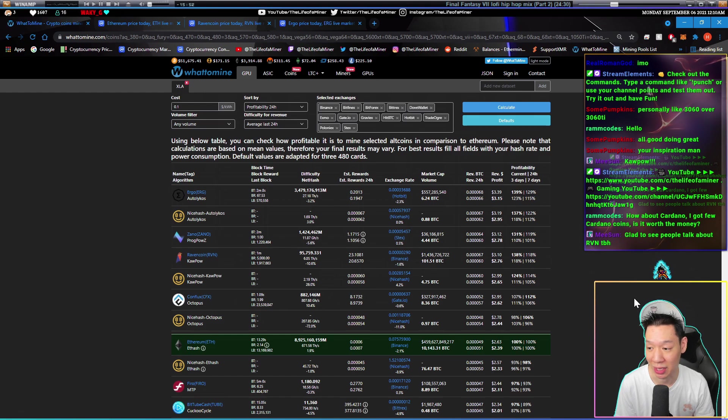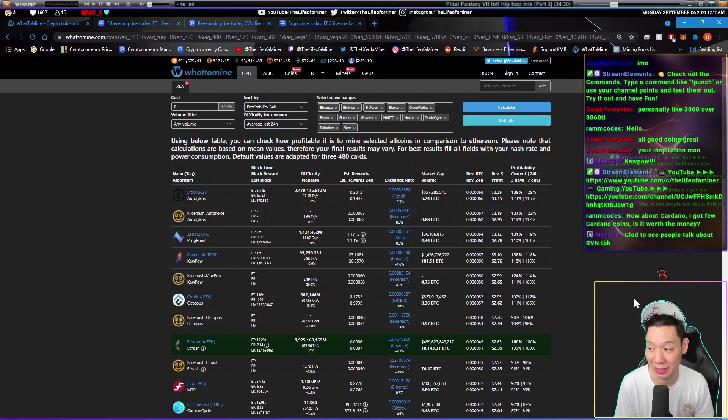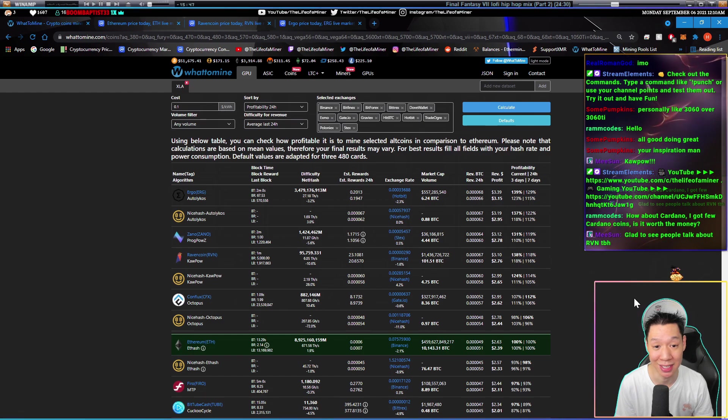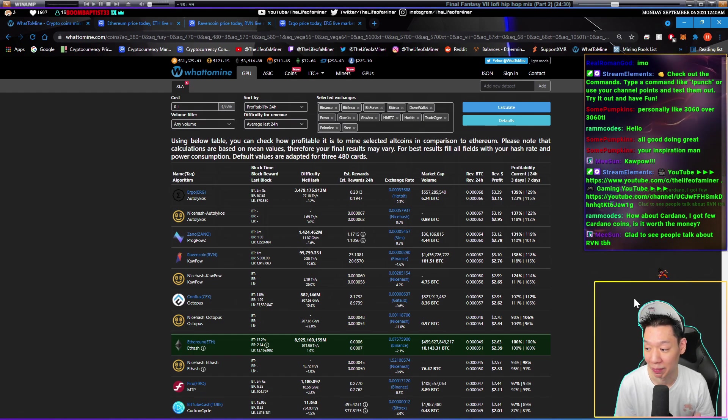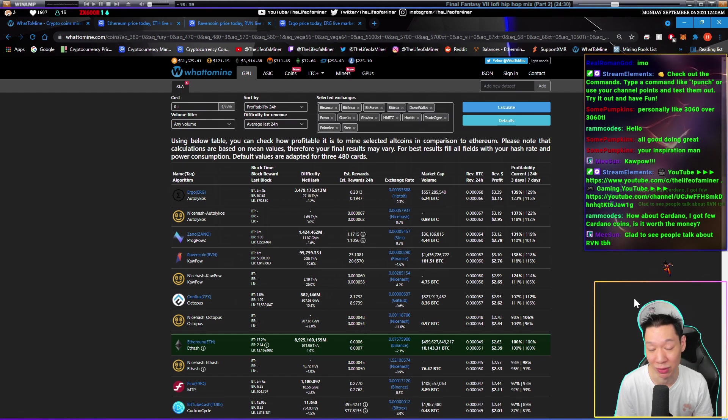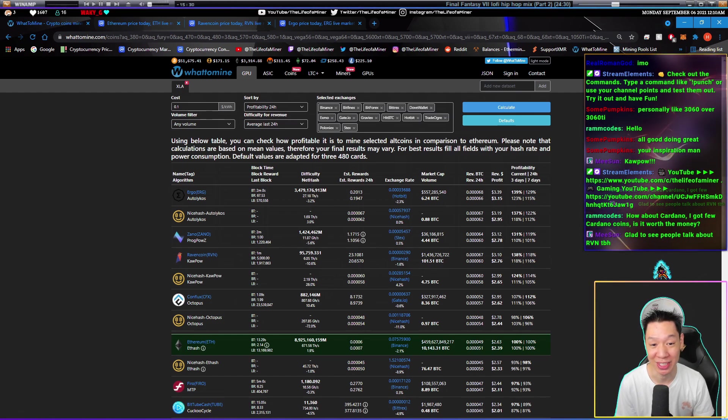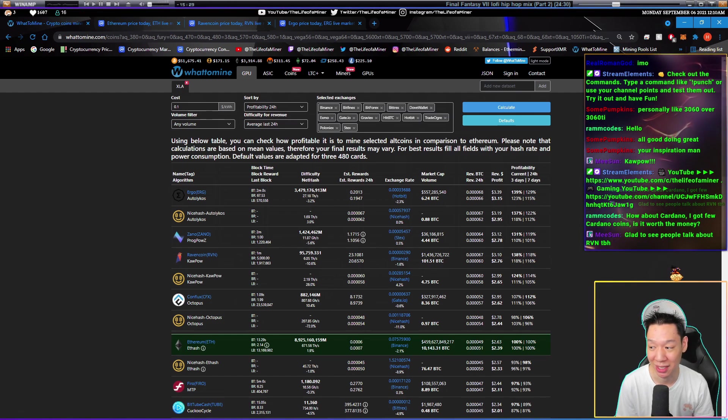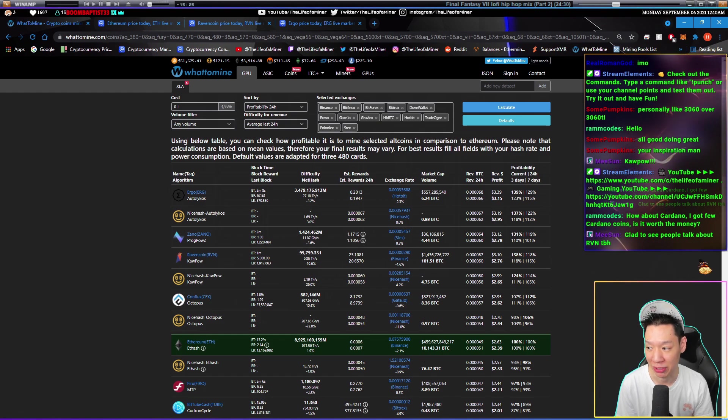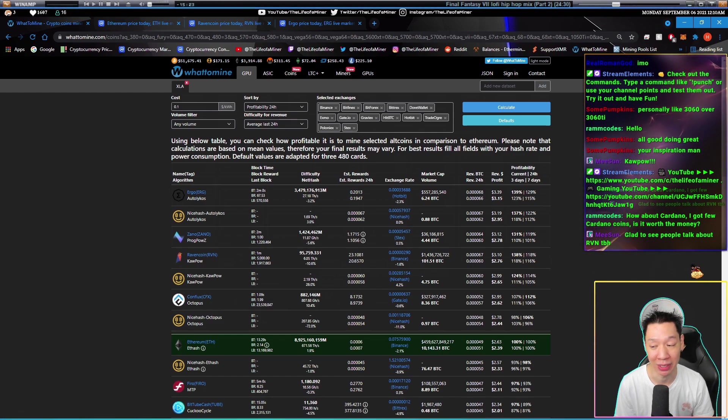Now check out the profits. It looks like Ergo is on top with $3.39 a day before electricity and Ravencoin's at $3.10 a day before electricity. Mining Ethereum, you're still making around $2.63 a day before electricity. So if you have an RTX 3060 that can't mine Ethereum to its full potential, ideally it's better to either mine Ergo or Ravencoin.